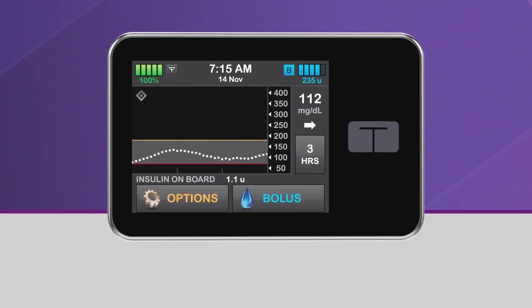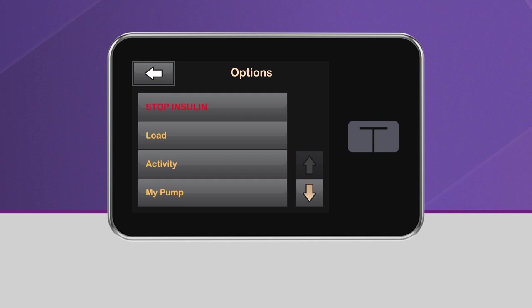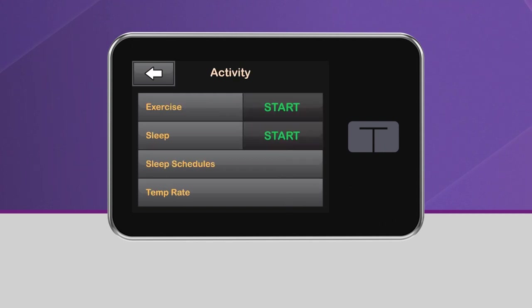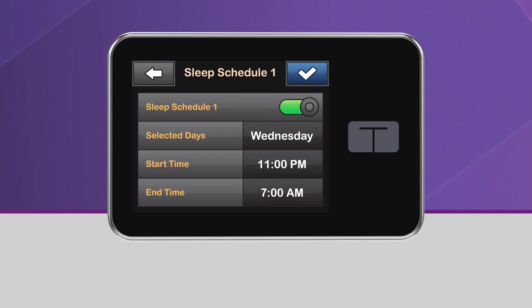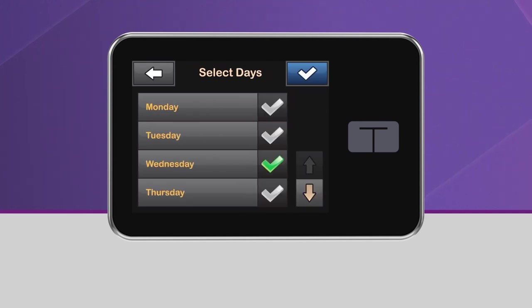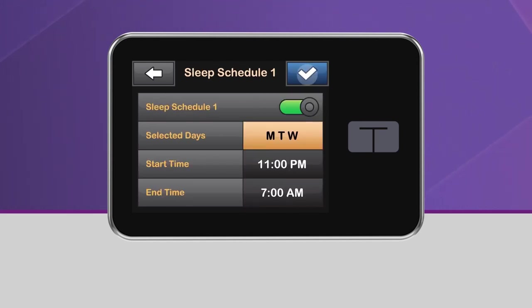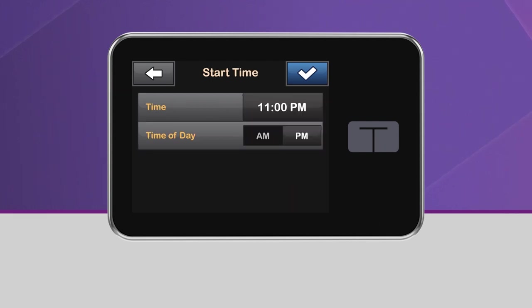To set these schedules, navigate back to activity and tap sleep schedules. Then, select one of the two sleep schedules to set it up. You can select any or all days of the week, as well as the time you want the sleep function to start and end on those days.